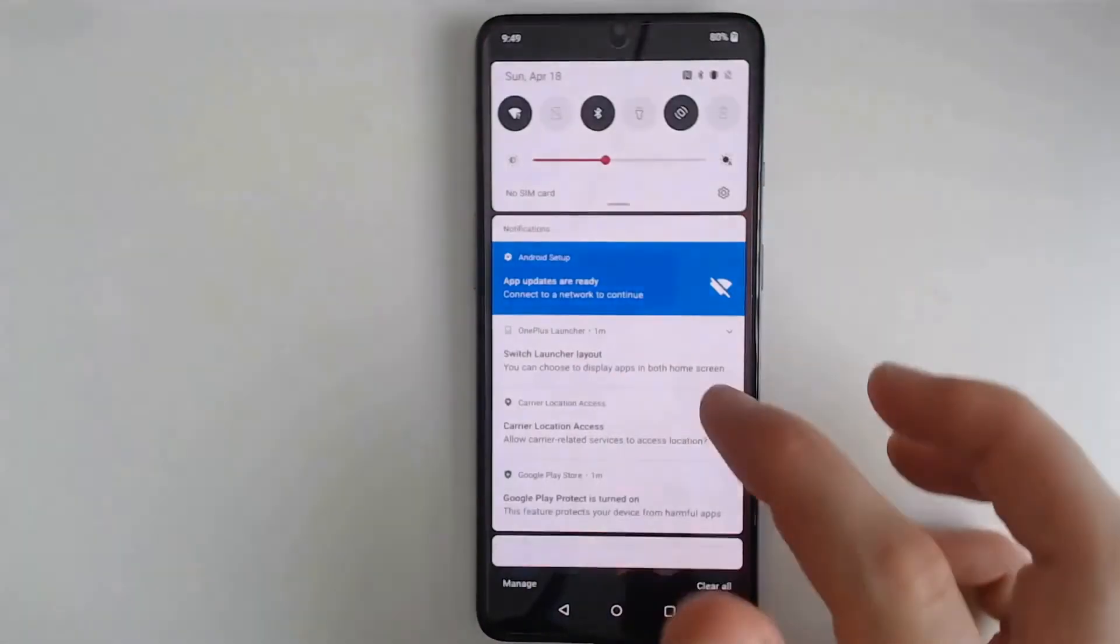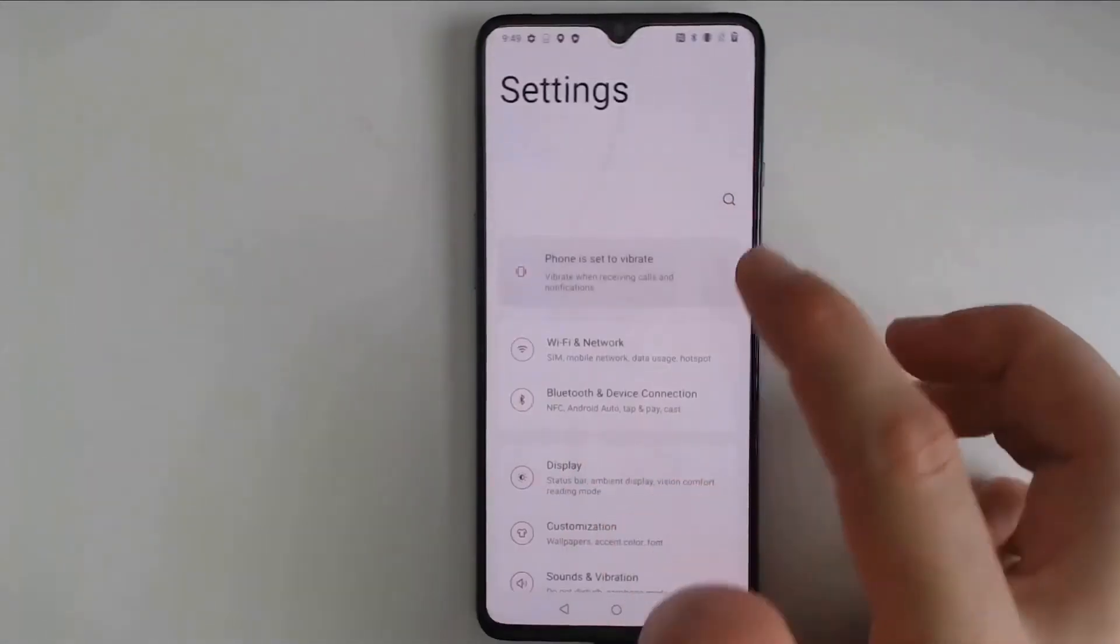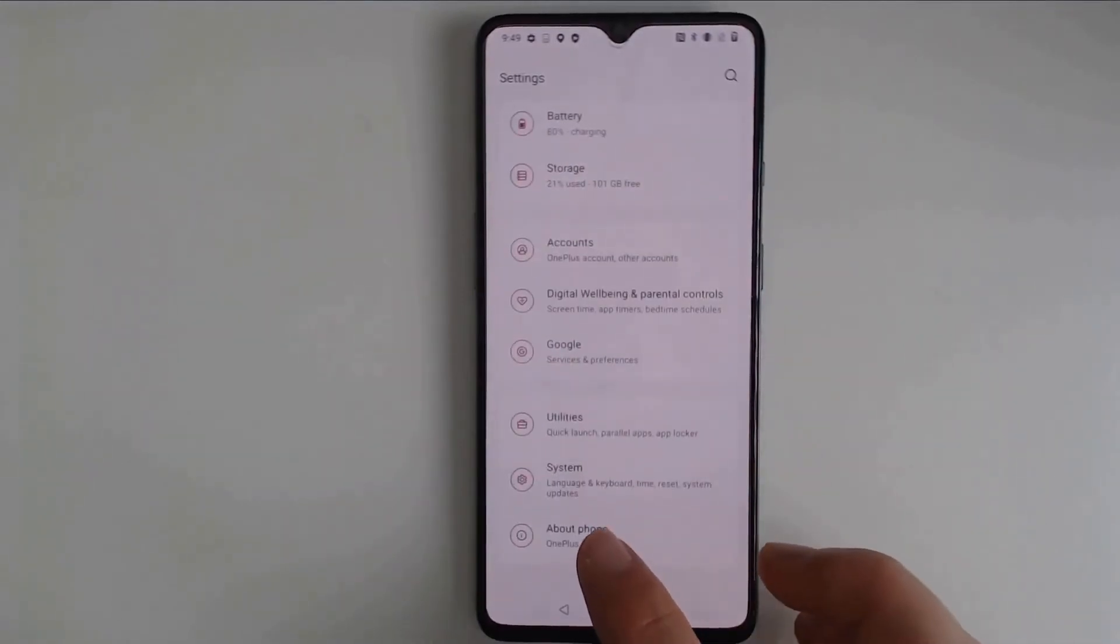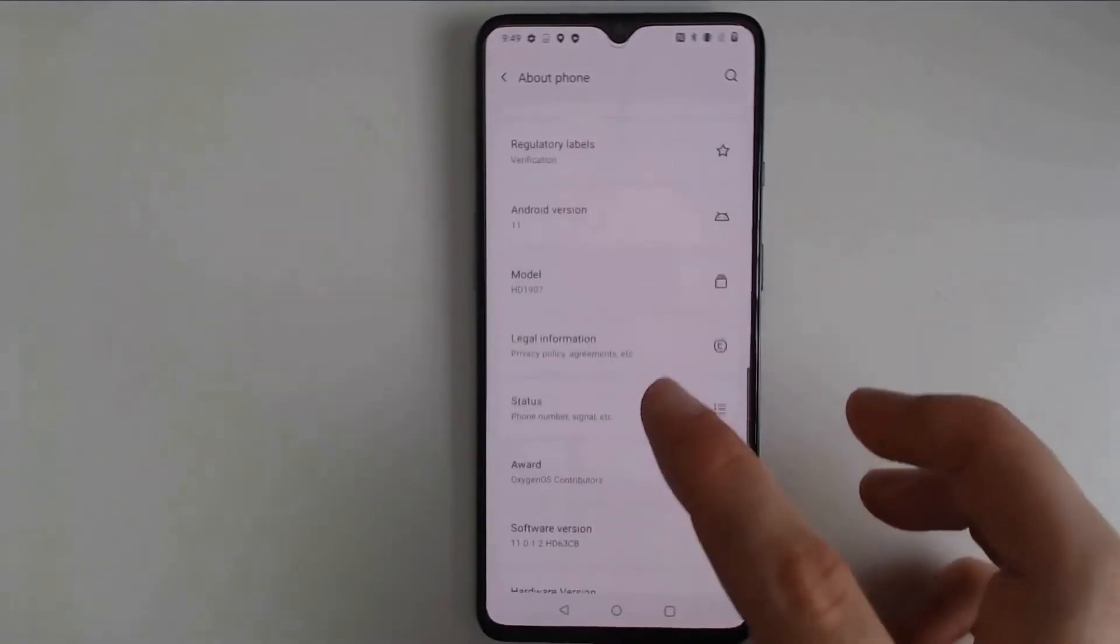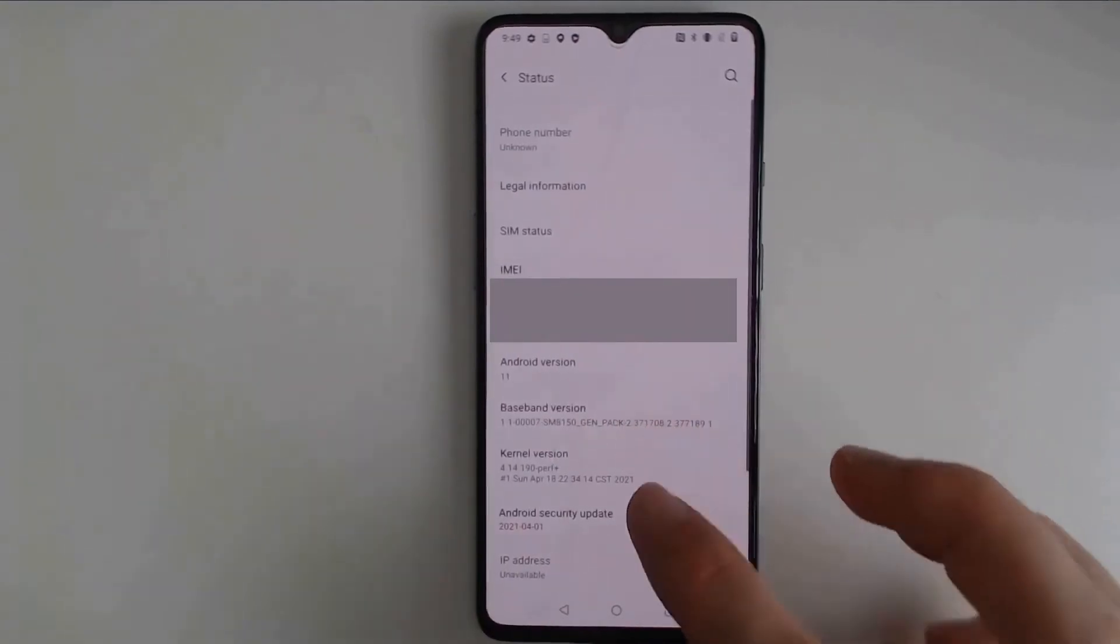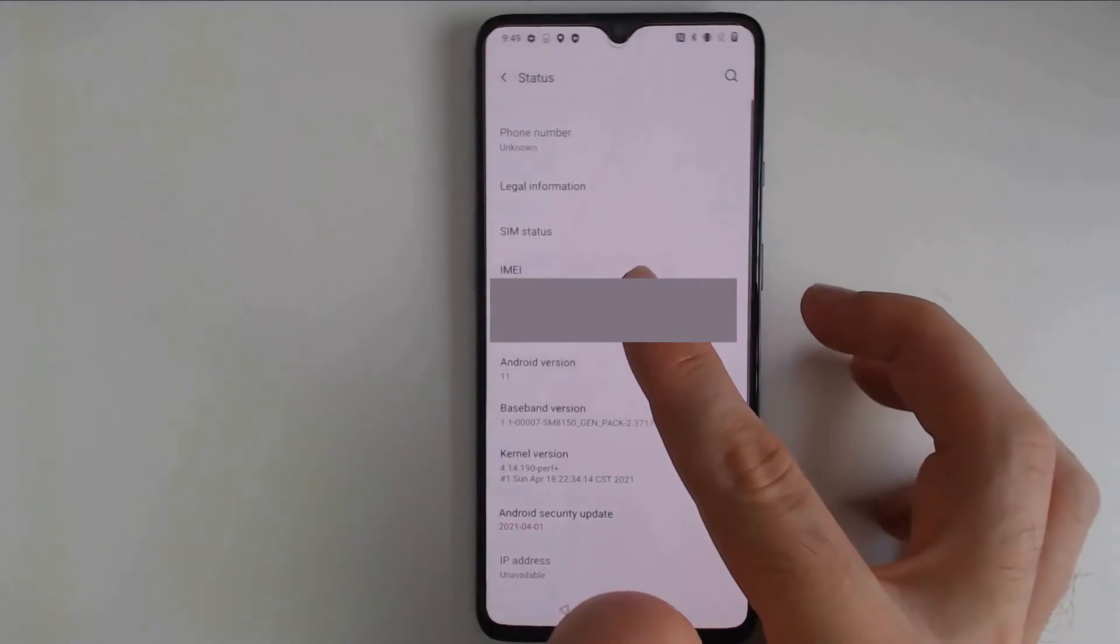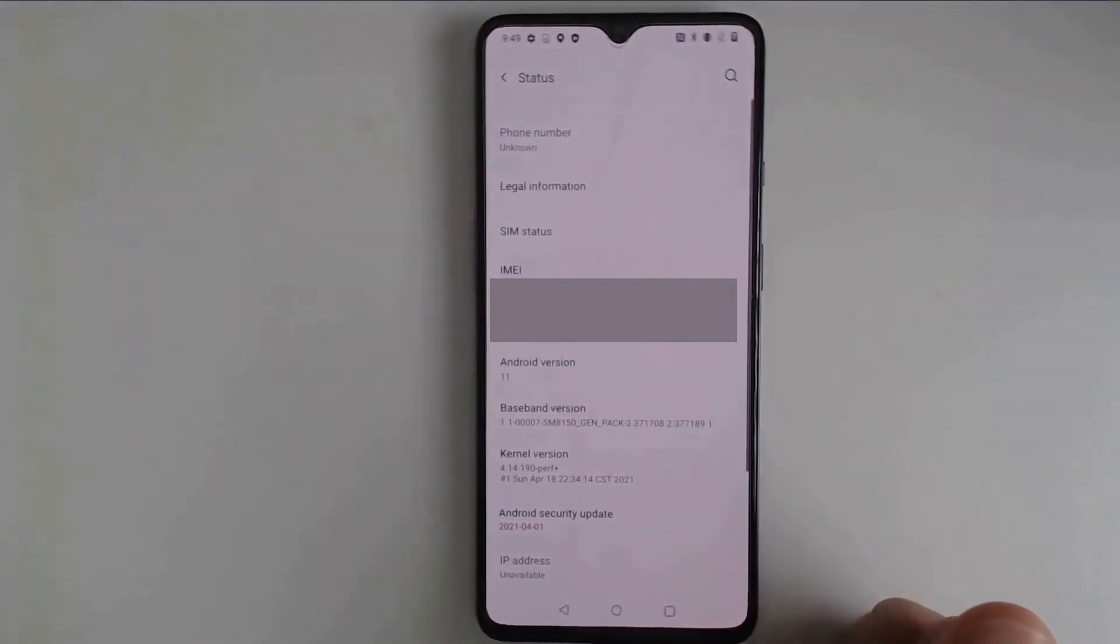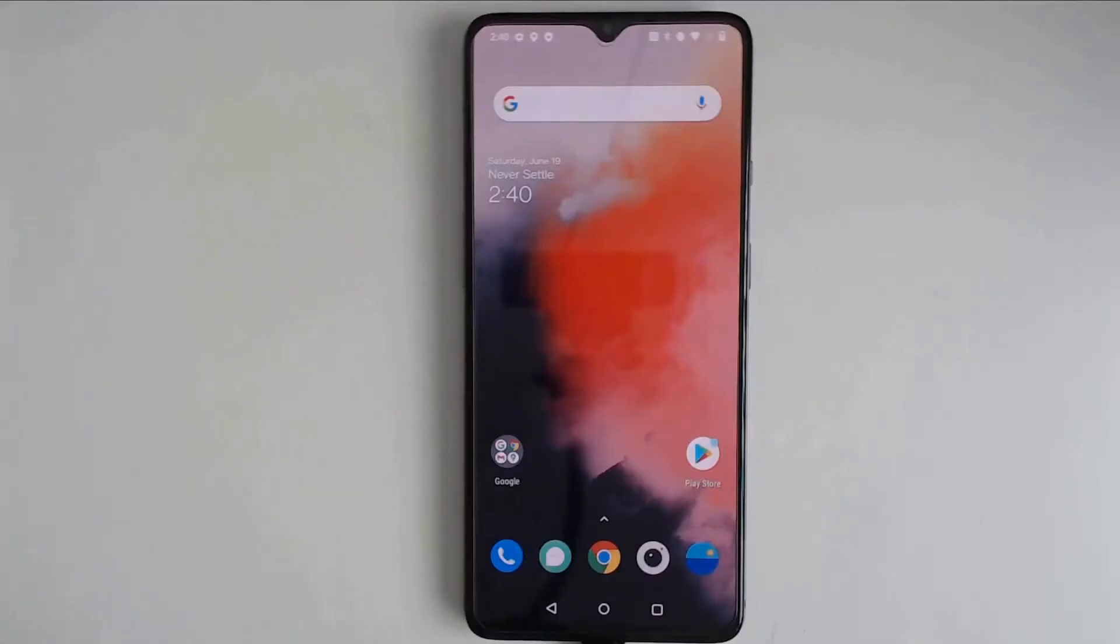And you can get that by going into Settings, going down to About Phone, and then clicking on Status. The information will be right here under IMEI. Of course this is going to be blurred out on the video that you're looking at because this is very private information. So let's go ahead and get started.